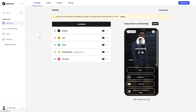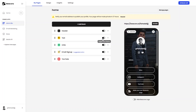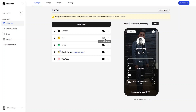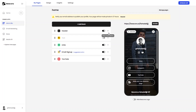Let's go back to Link in Bio and customize our website. You can enable or disable components — for example, disable the header text, disable links, or disable the email signup and YouTube blocks. Let's re-enable the links.